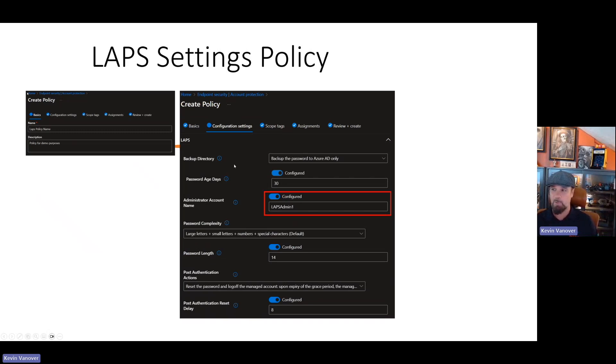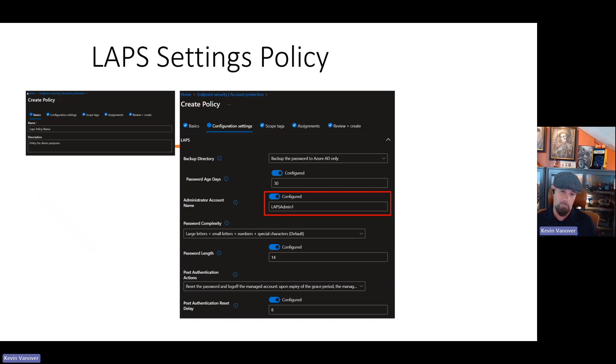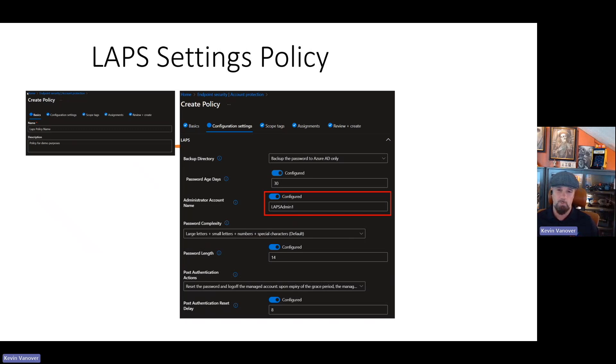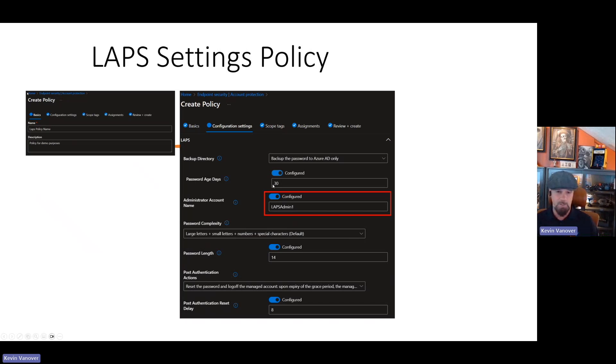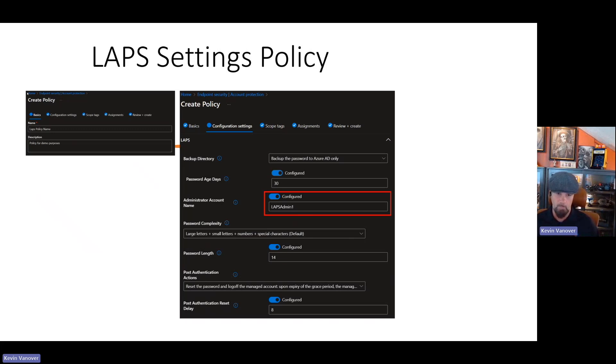Once you start that process, you'll go through a wizard driven process. Give it a name. I just called it LAPS policy name policy for demo purposes. These are the policy settings. The backup directory, you can back it up to active directory. I would recommend that you back it up to Azure AD. That way, it's readily available in cloud and you have that single interface for administrative purposes. Configure the password age. The default is 30 days, and that's what I would recommend. If you have something that you want to be more strict, you can reduce that number down.